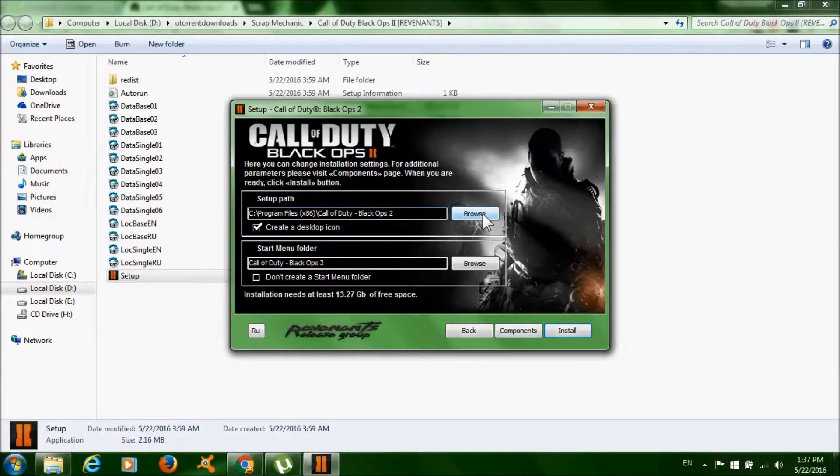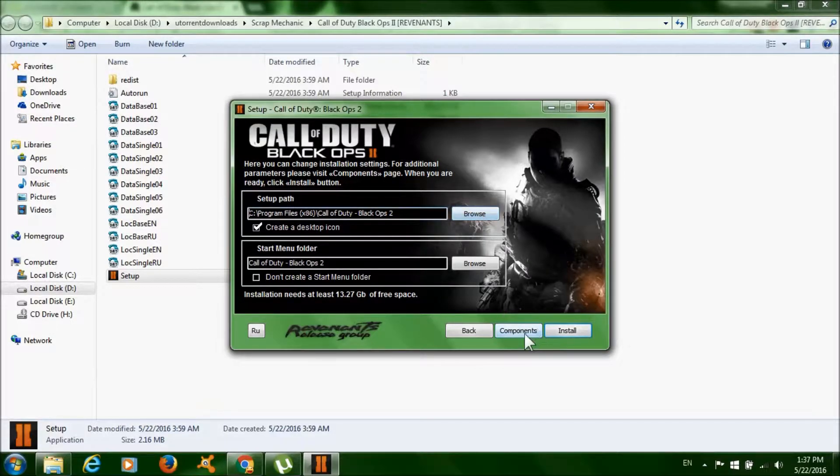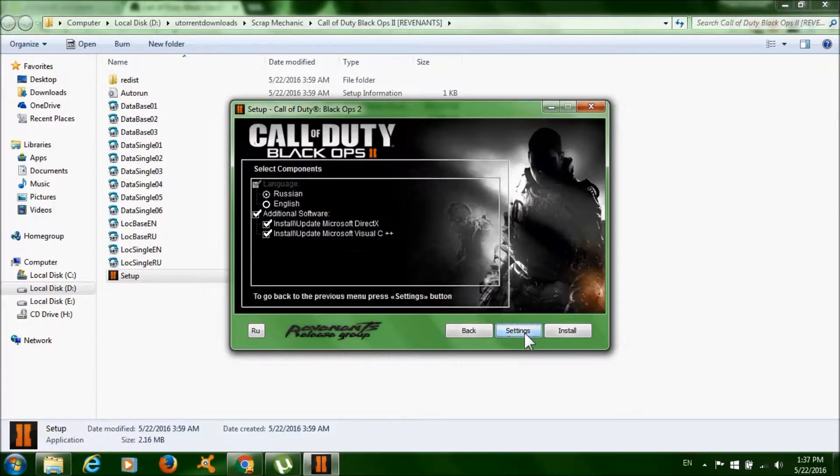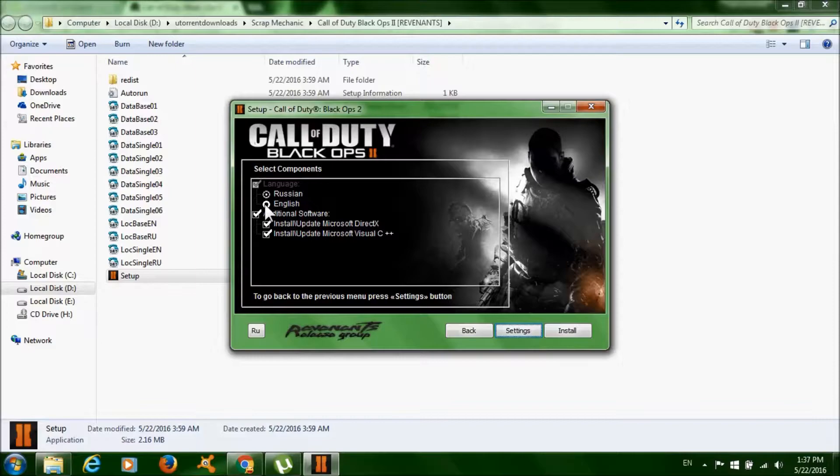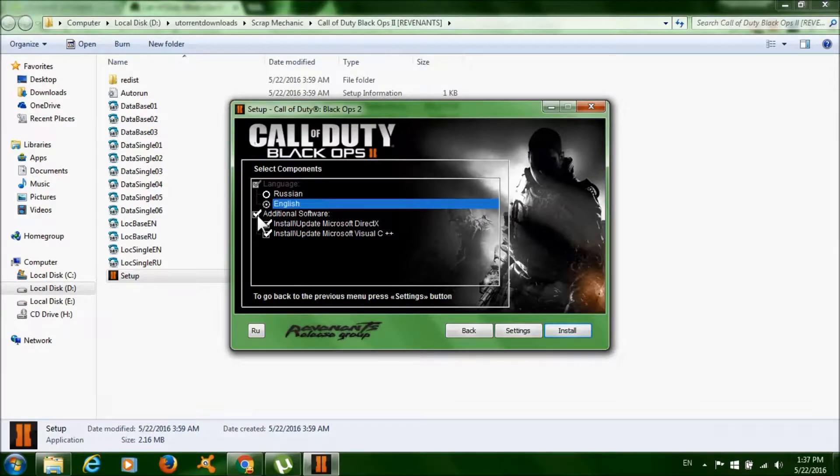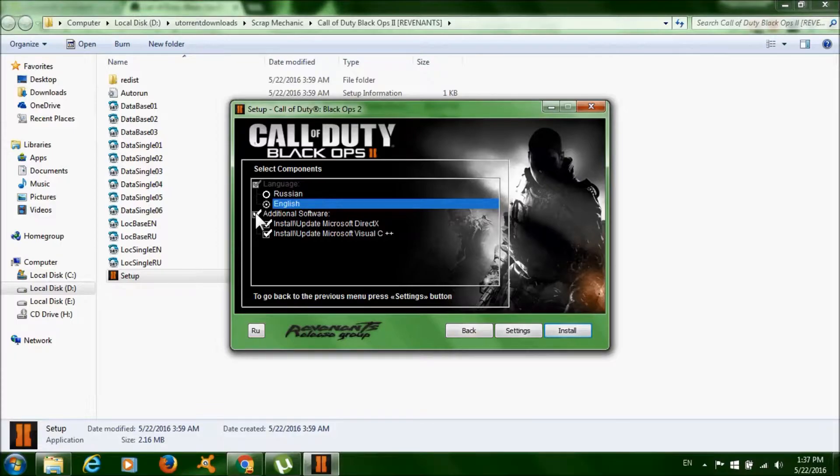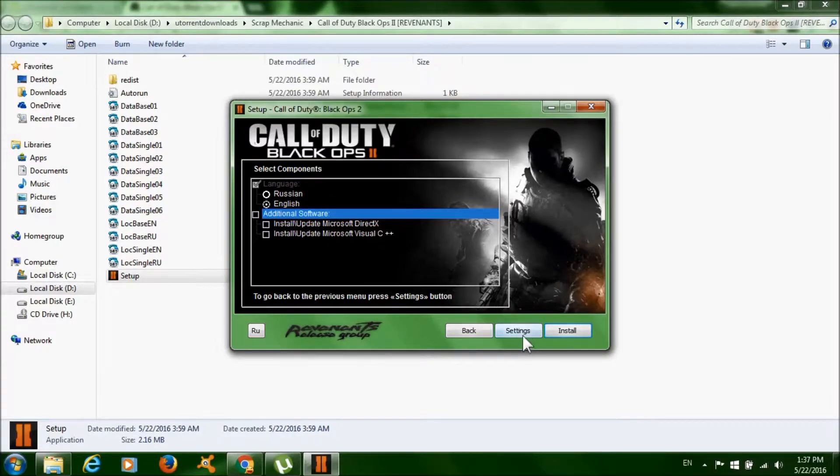Click browse if you want to change where to install the game. Then click on components. Make sure you select English if you don't speak Russian. And uncheck the boxes below if you've already installed these two softwares, or just leave it checked if you haven't.